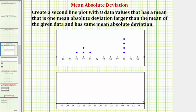We're given a line plot and asked to create a second line plot with eight data values that has a mean that is one mean absolute deviation larger than the mean of the given data, and has the same mean absolute deviation.